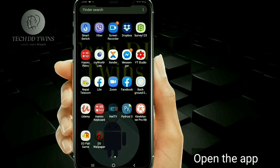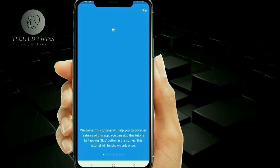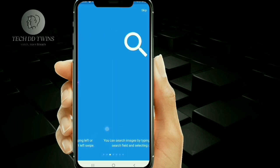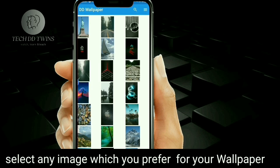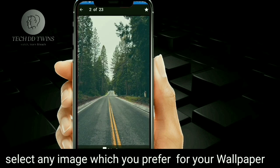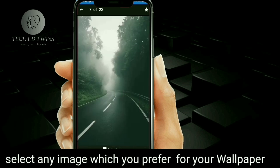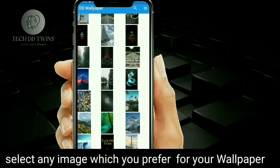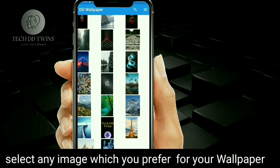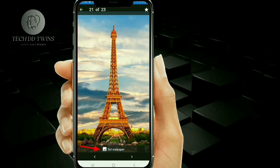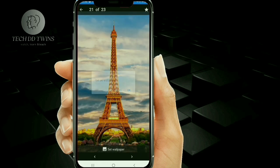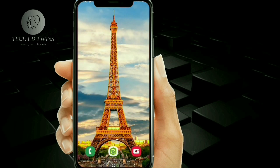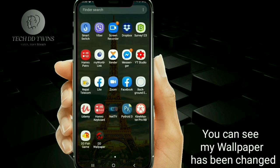Now go to the select arrow. Select any image you prefer for a wallpaper. Click on Set Wallpaper. You can see my wallpaper has been changed.